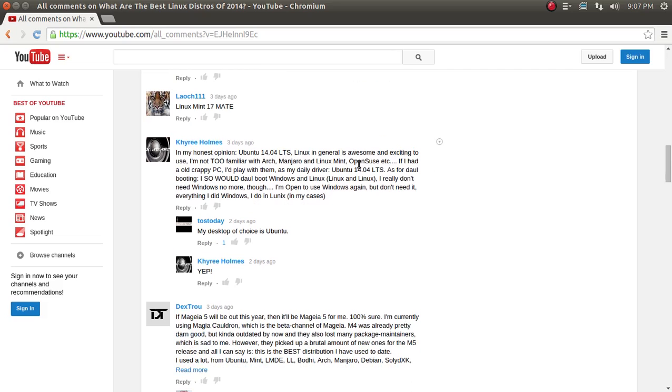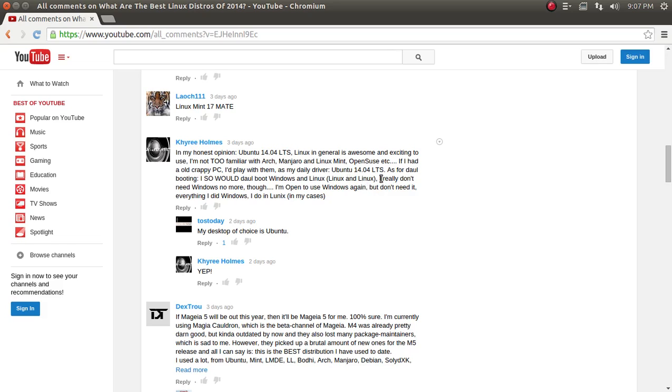Kyrie Holmes says, in my honest opinion, Ubuntu 14 for LTS. Linux in general is awesome and exciting to use. I'm not too familiar with Arch, Manjaro, Linux Mint, OpenSUSE, etc. If I had an old crappy PC, I'd play with them as my daily driver, Ubuntu 14.04 LTS. As for dual booting, ISO would dual boot Windows and Linux and Linux and Linux. Well, I certainly enjoy dual booting, as most of you know, and I did reply, my desktop of choice is Ubuntu.